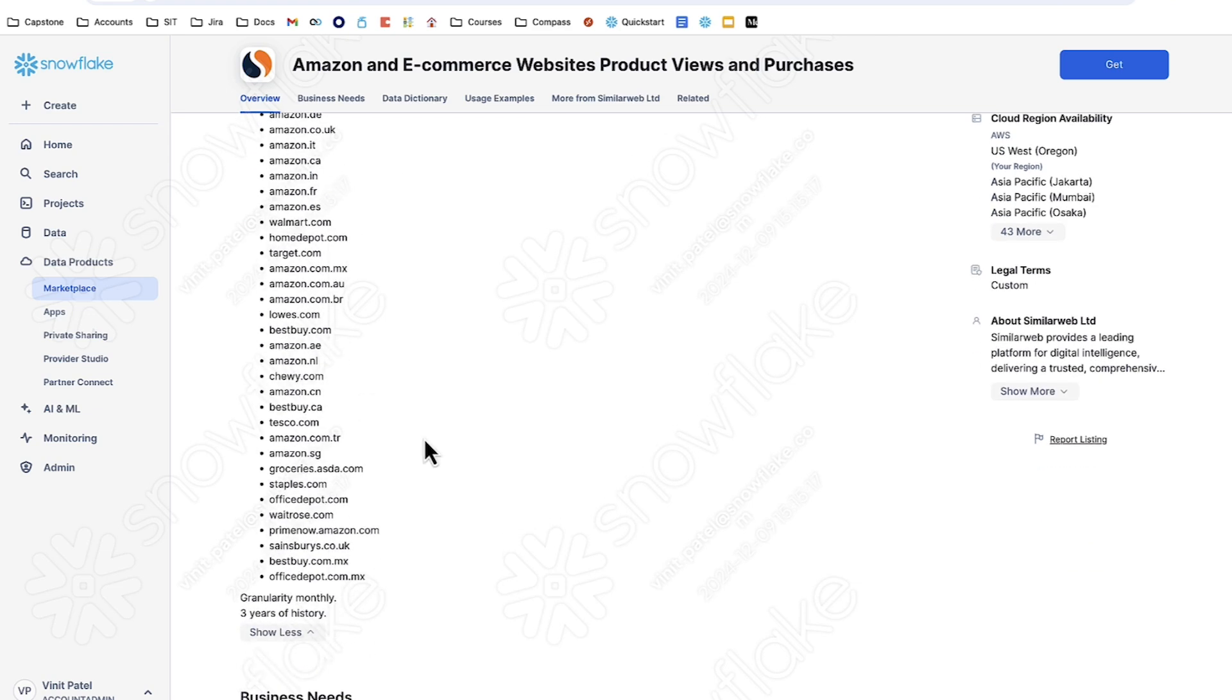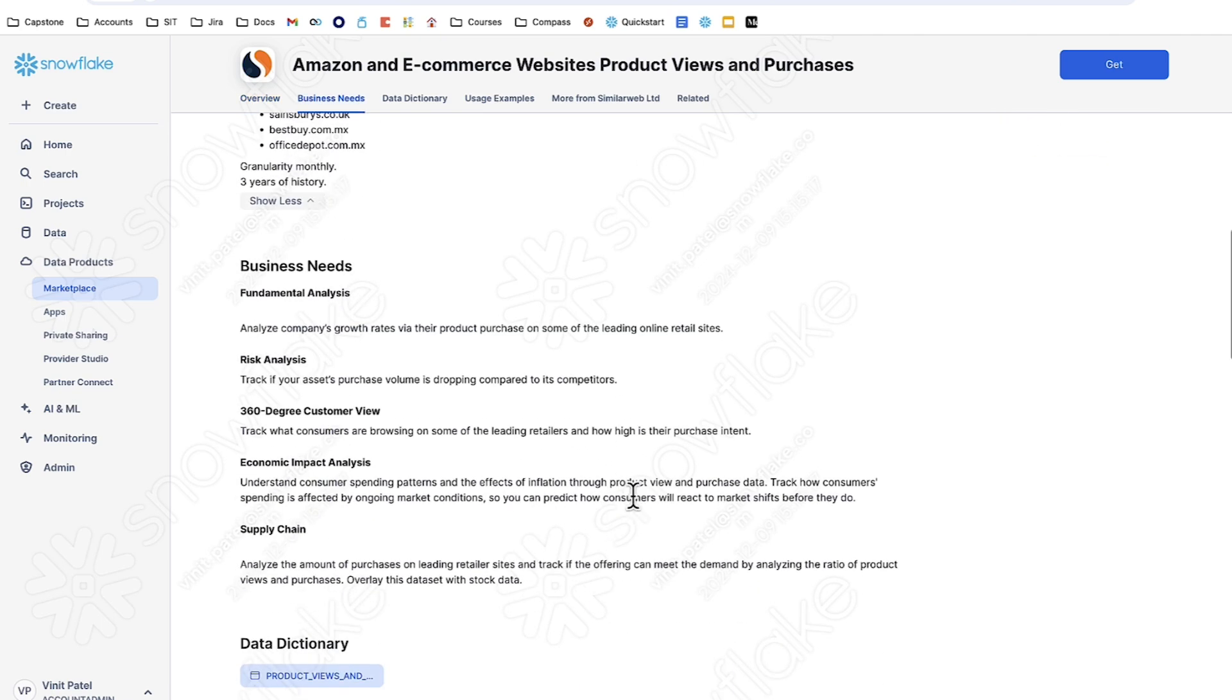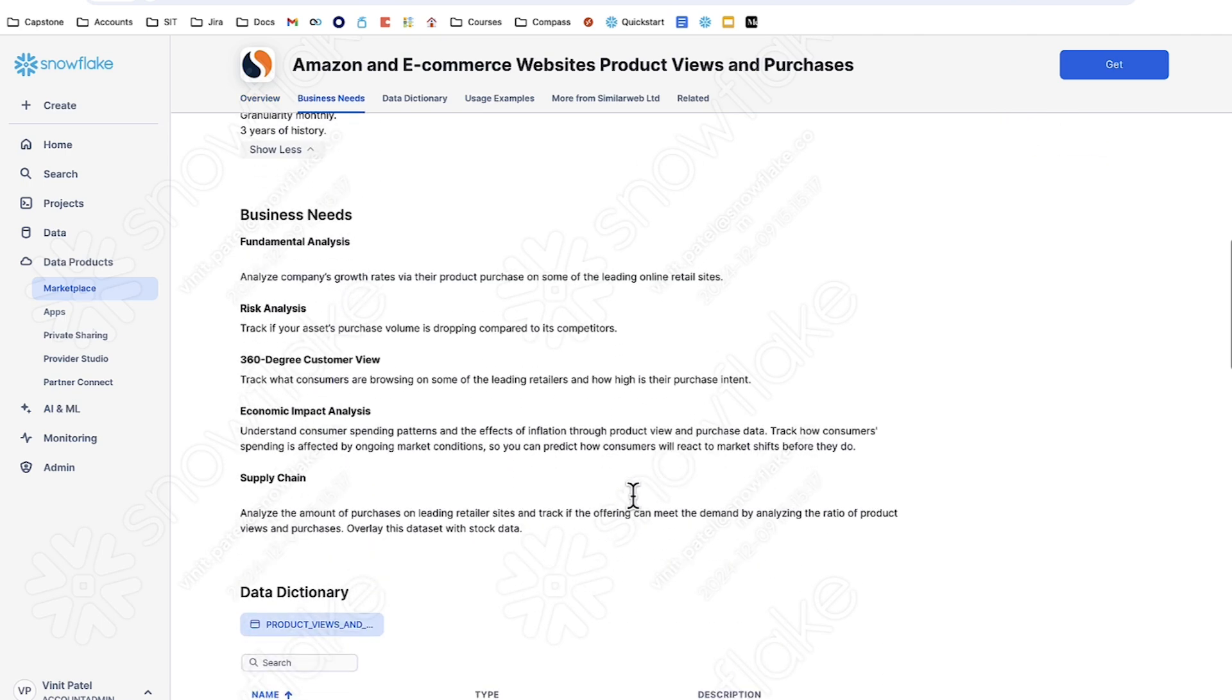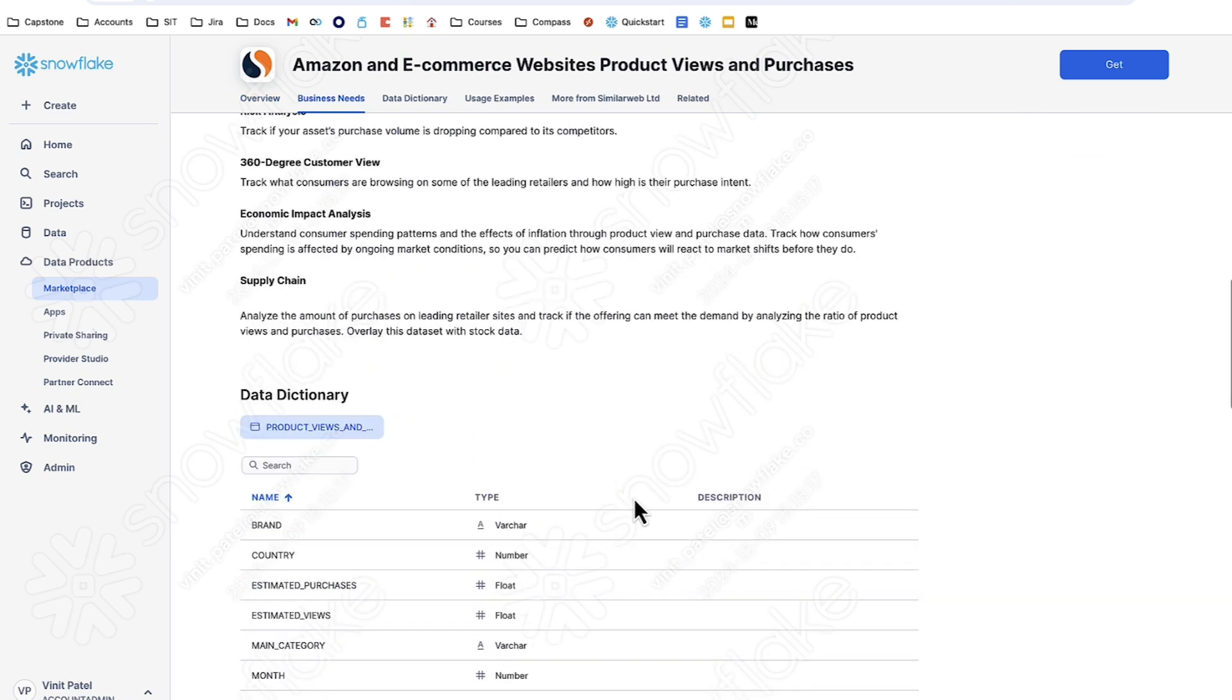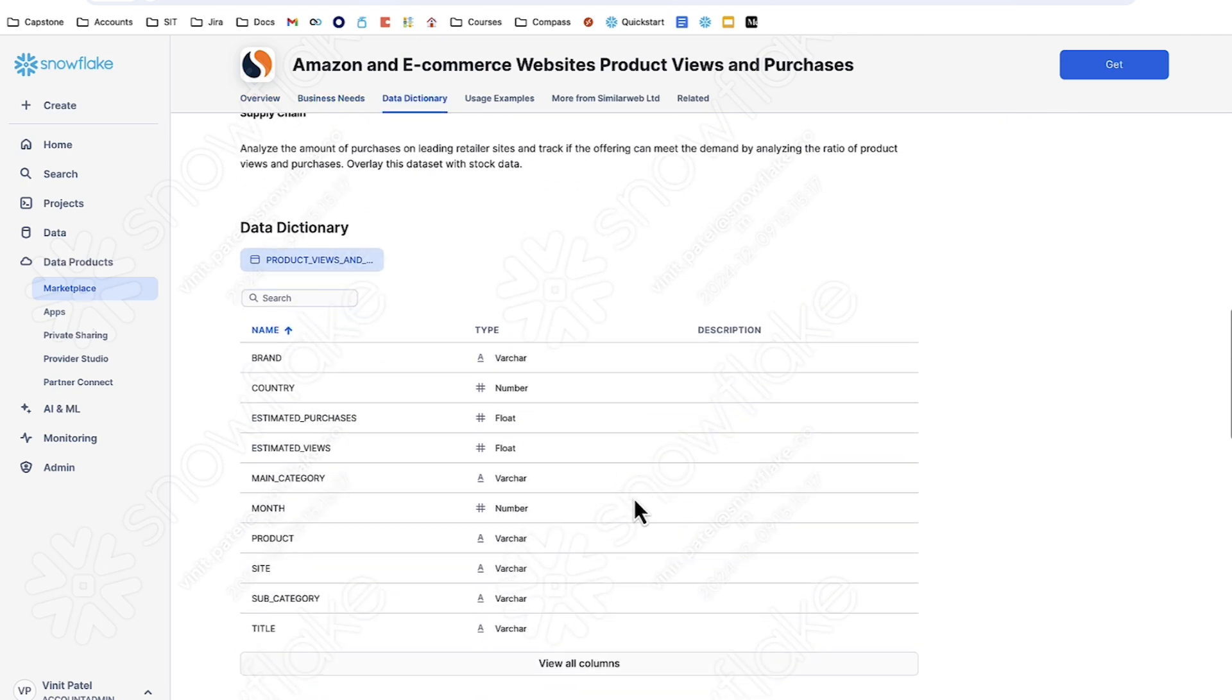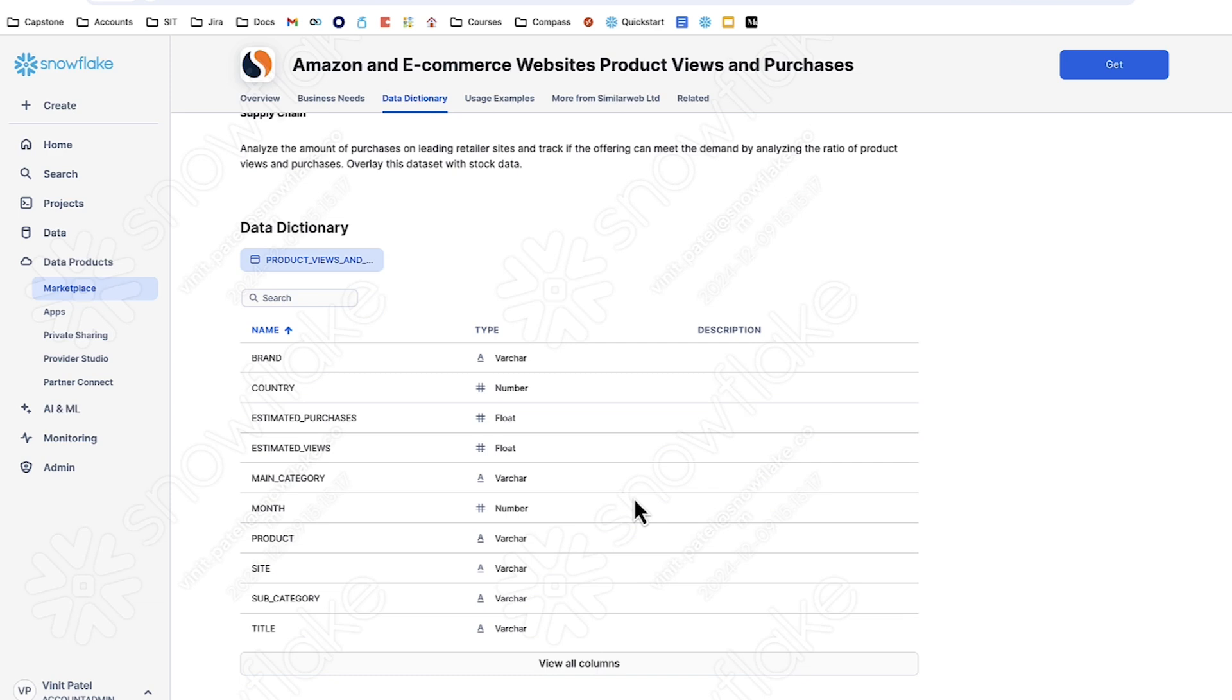But since we're looking for products that we can match and have overlap between, we're going to be focusing on Office Depot and Staples since they have a variety of office supplies products. Also on this page is an example of the business needs, what this dataset can be used towards in terms of other demos, as well as a small data dictionary which shows us the column names and example values for what we can expect from this table.